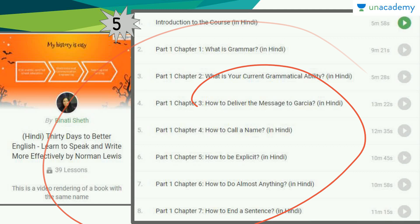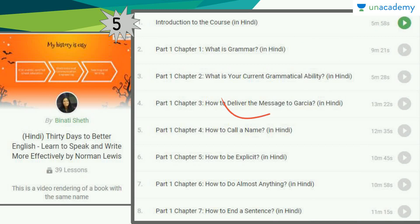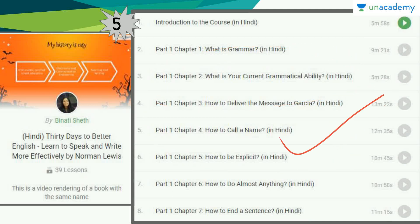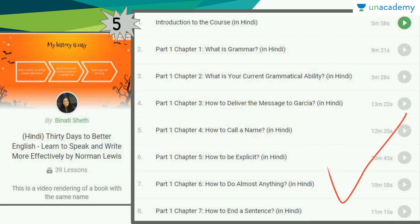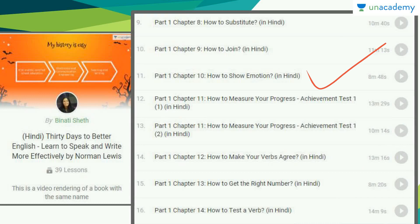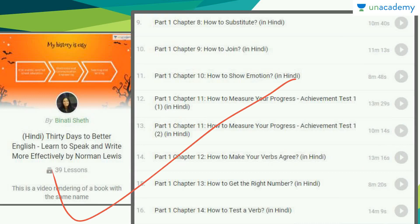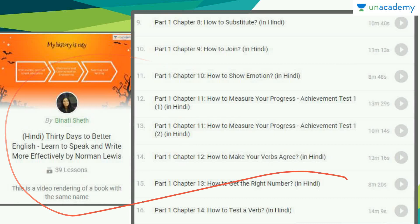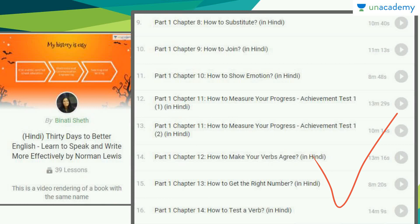The course covers introduction, then what is grammar, what is your current grammatical ability, how to call a name, how to be explicit, how to do almost anything, and how to end a sentence. It then moves on to how to substitute, join, and how to show emotion. Because it is a book summary, it was a tough job to deal with, but she has done it really, really well, and you will see each and everything explained so thoroughly.